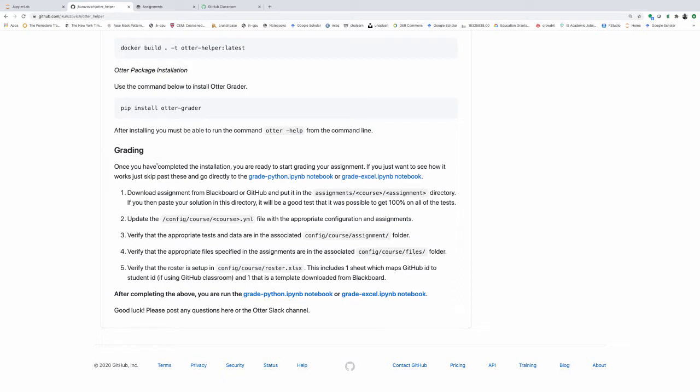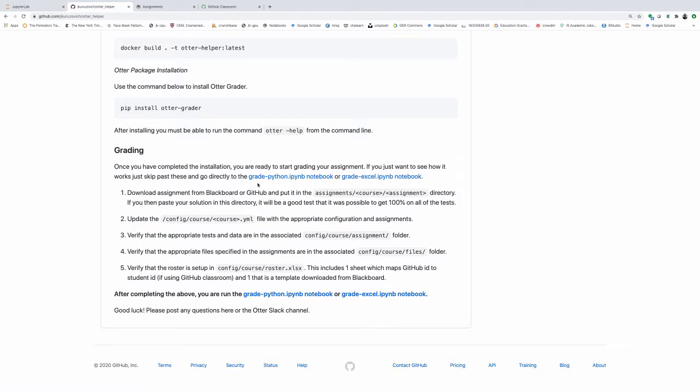I will walk you through some of the different settings to get started with grading your own assignments. But here, if you want to just see how to grade a sample assignment, you can click directly here on the grade Python or here for the grade Excel notebooks and run through the example data that we have.